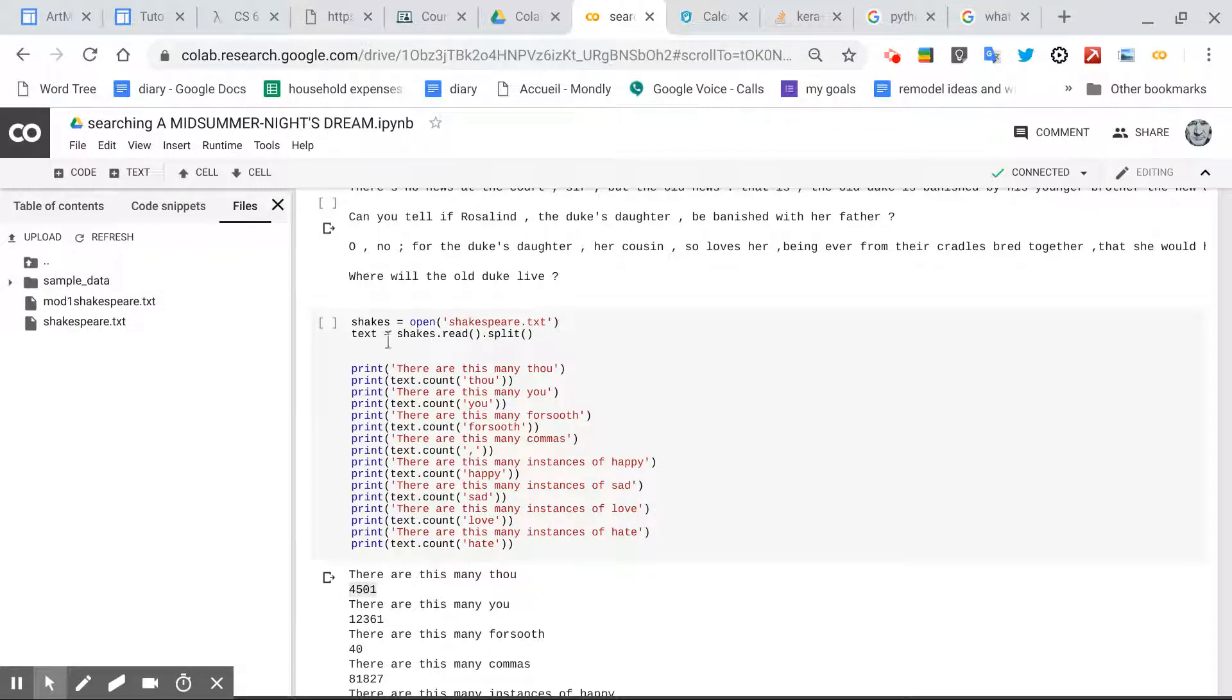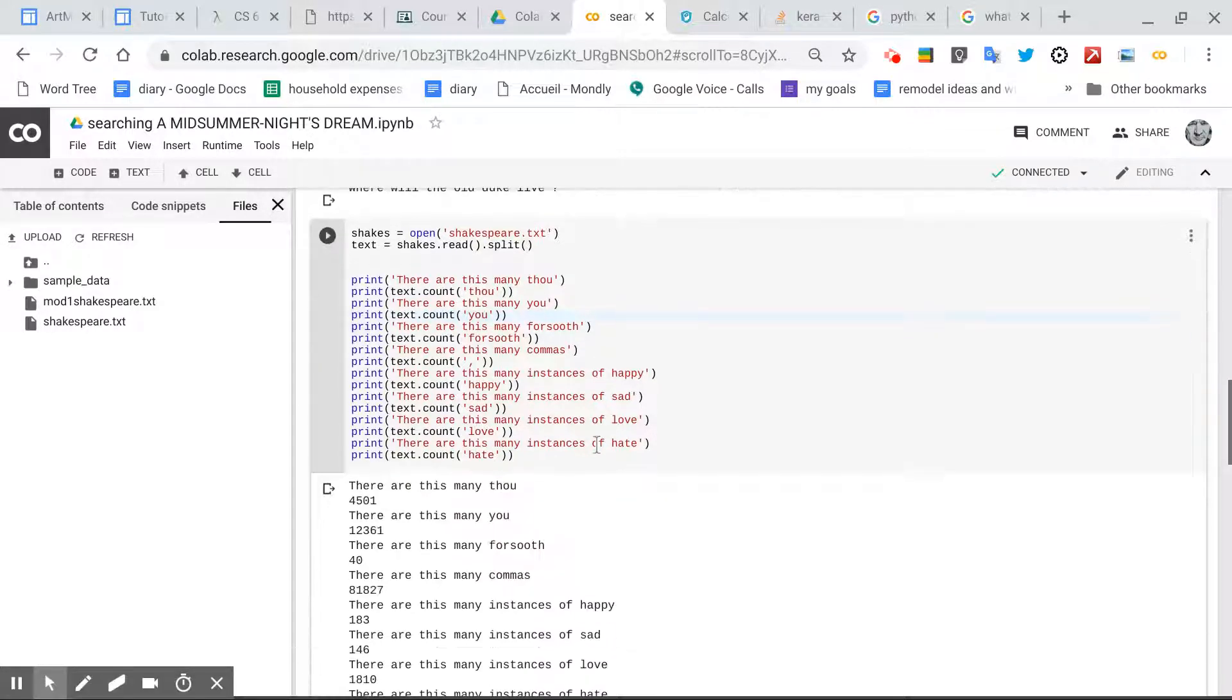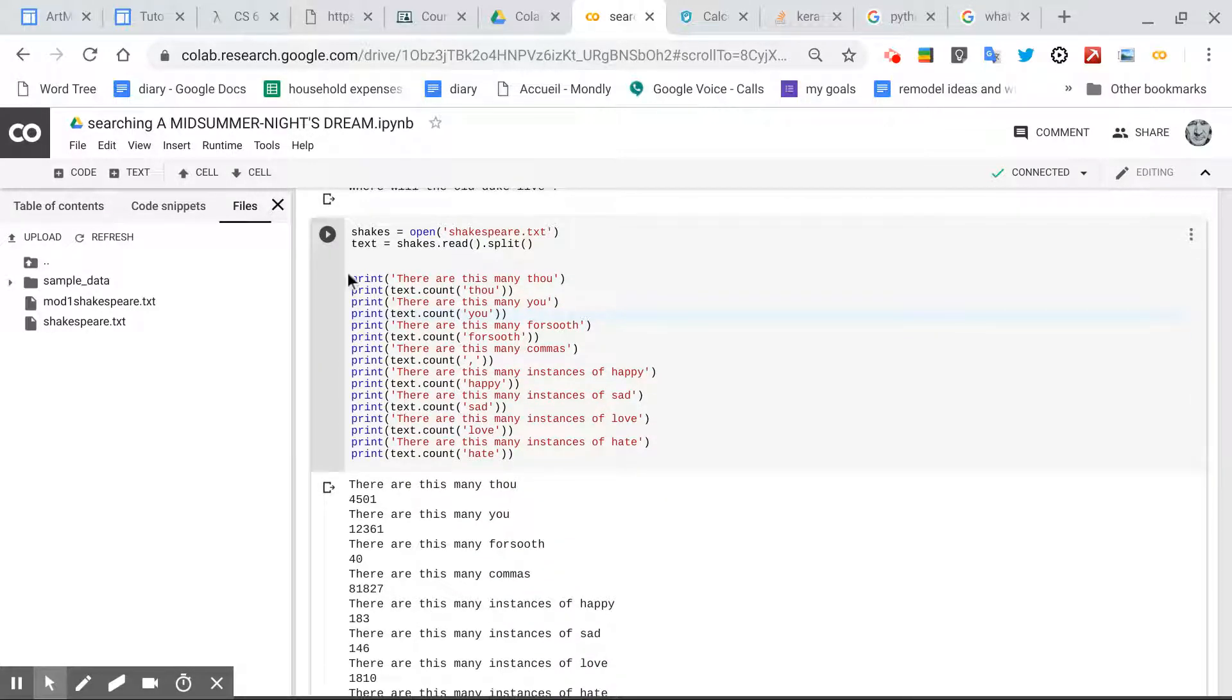And then text equals shakes.read, and then split it, and when we run it, you'll see that print, there are this many thou.